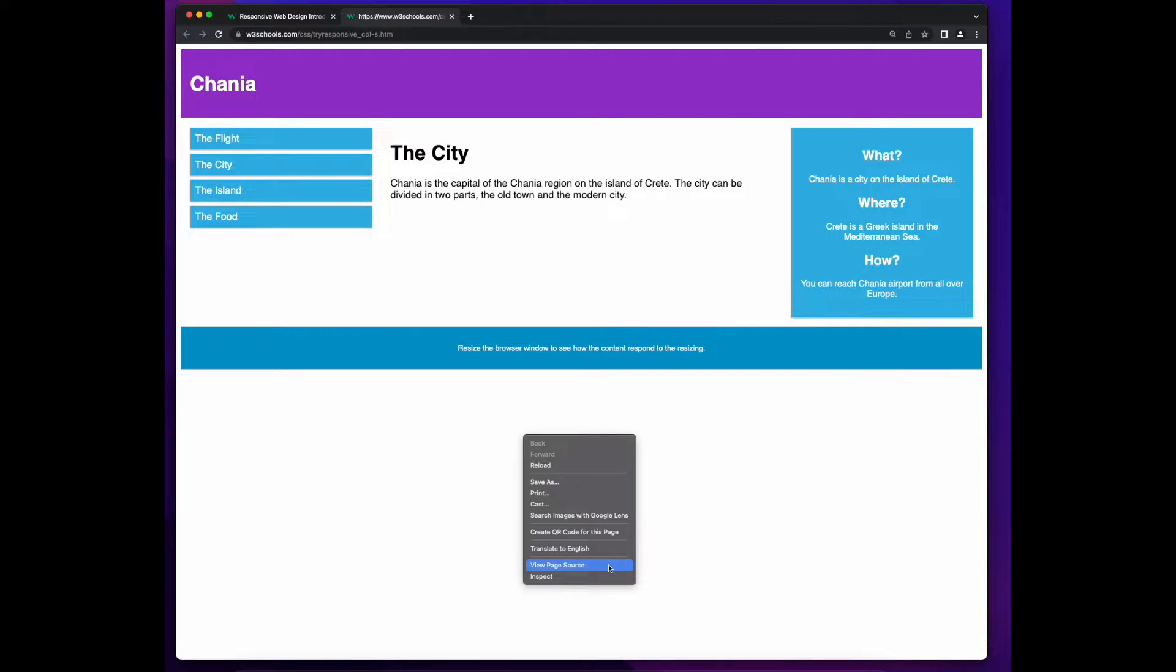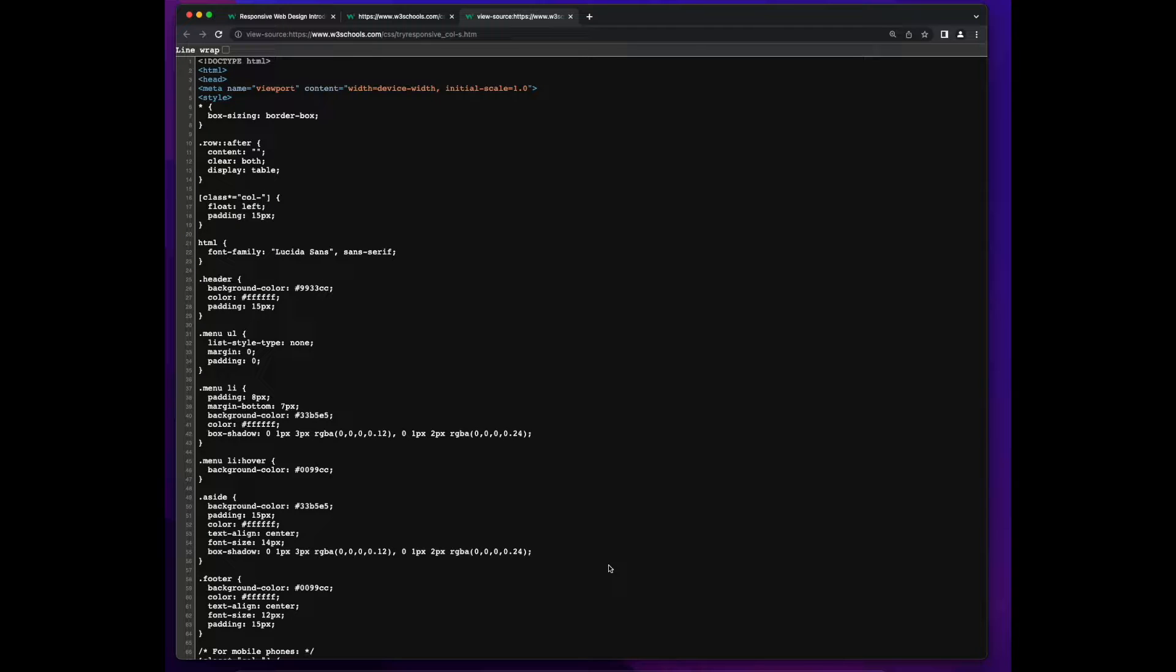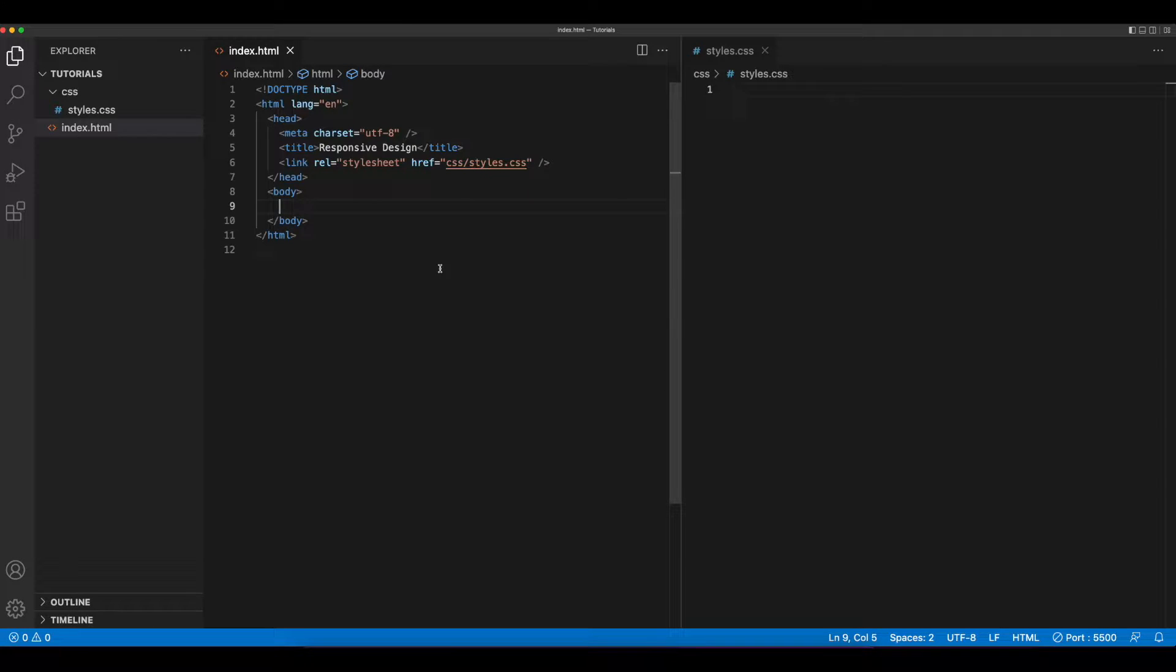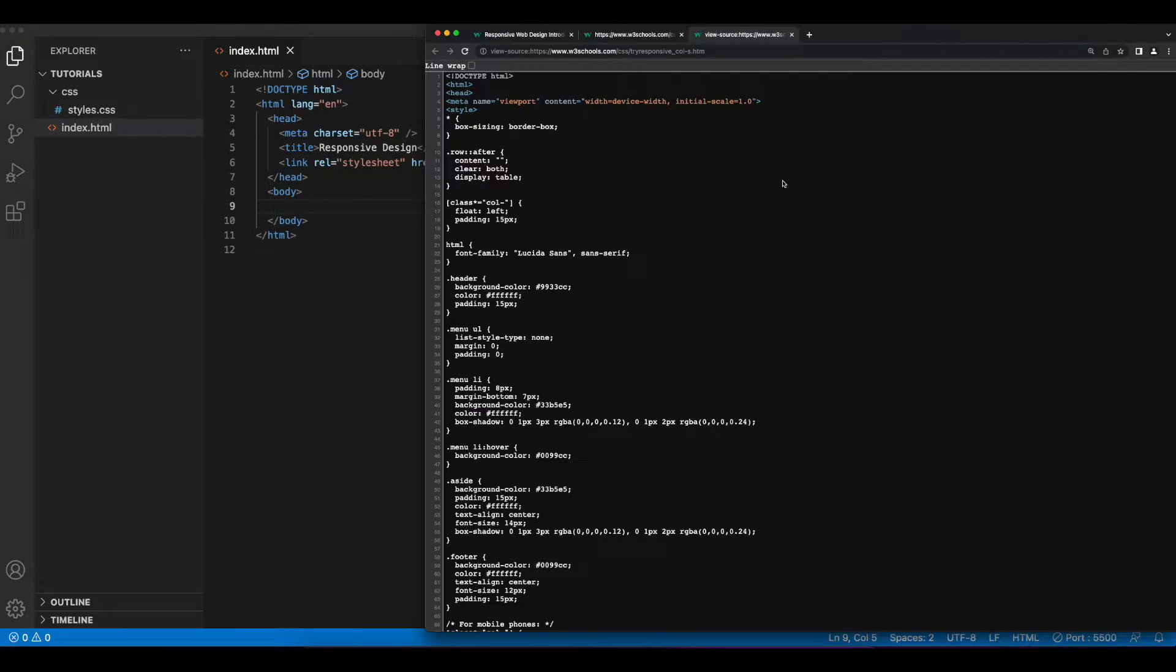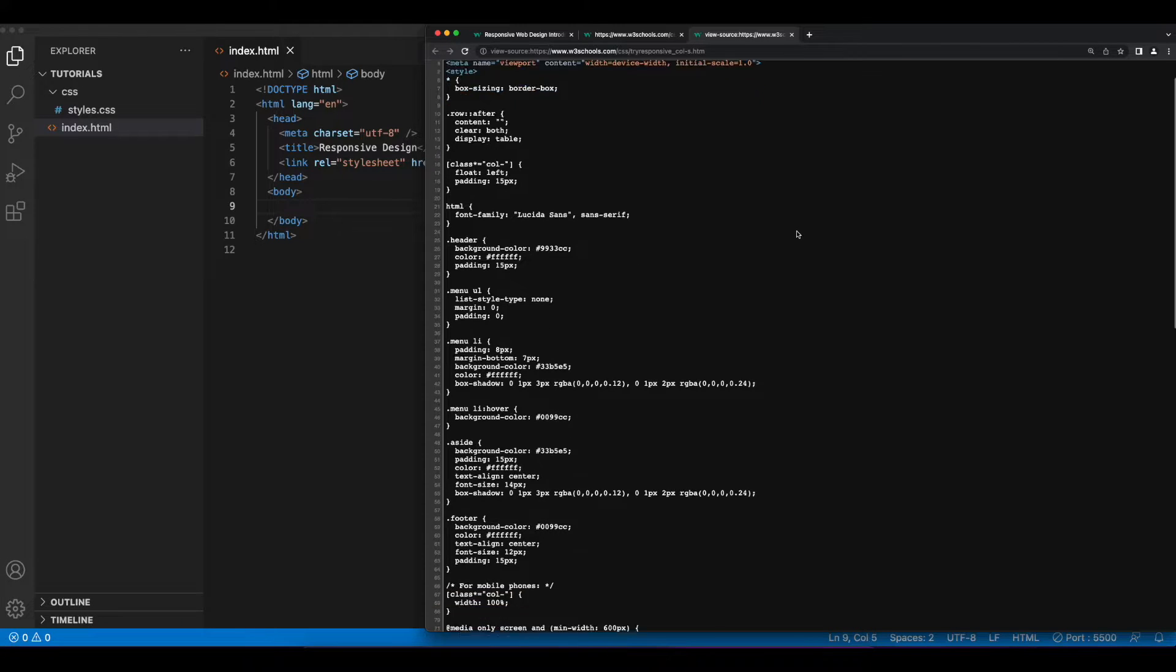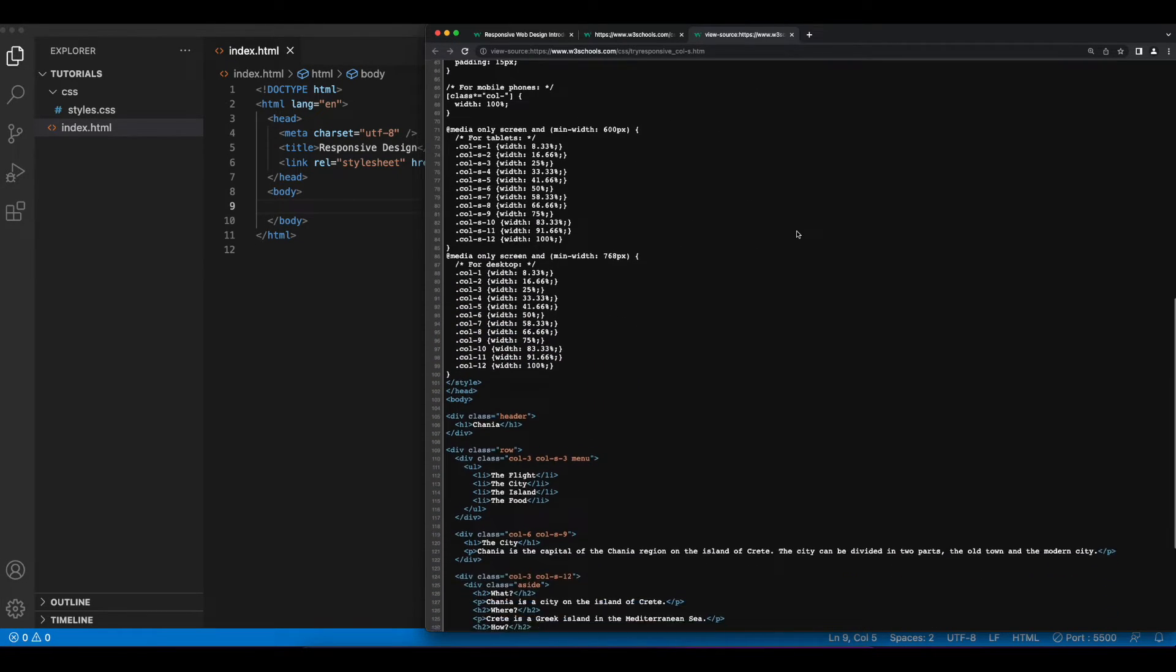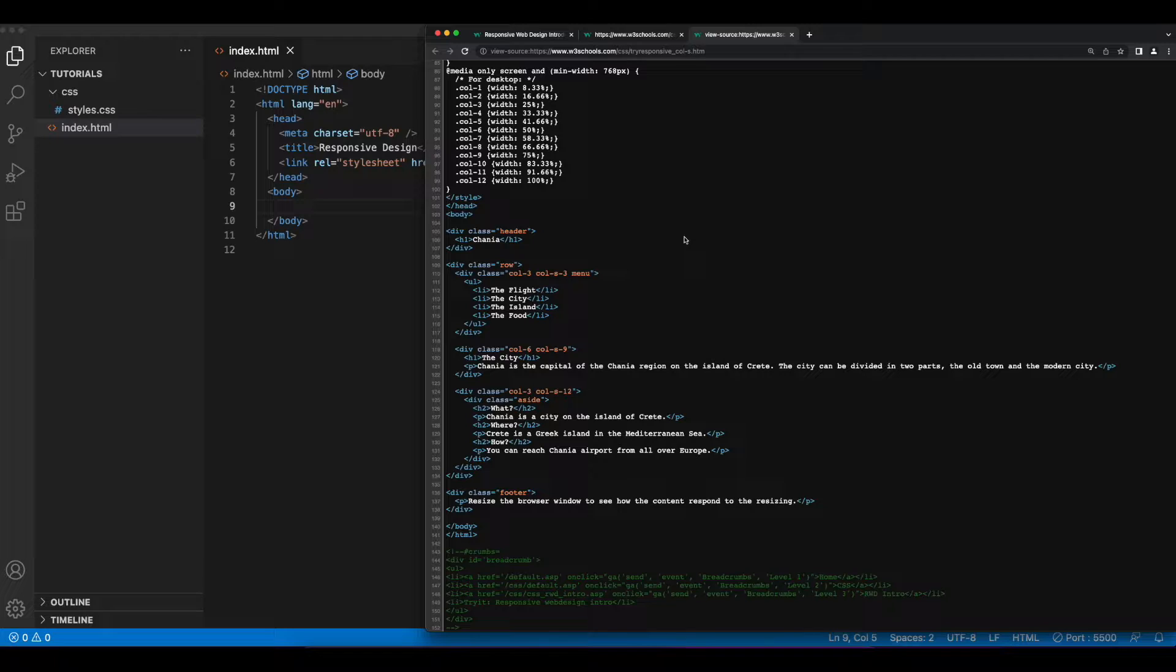What I'm going to do now is copy the code from this page and put it into Visual Studio Code so we can gradually walk through it and see how this responsive page is built. In VS Code, I've created a simple index.html file and a styles.css. What I'll do is view the source of the page on W3Schools and copy the HTML into my index.html template in VS Code.